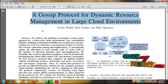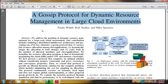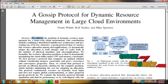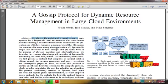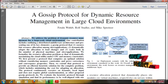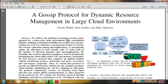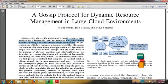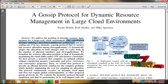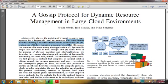Nowadays, resource management is an important issue in large-scale cloud environments. We address the problem of dynamic resource management for a large-scale cloud environment. Our contribution is to outline a distributed middleware architecture by presenting one of its key elements: a gossip protocol.